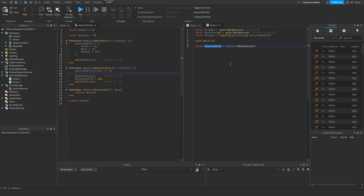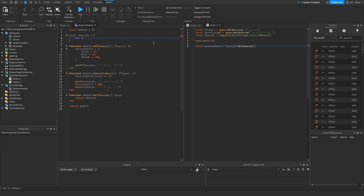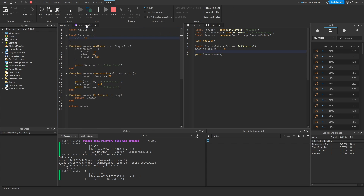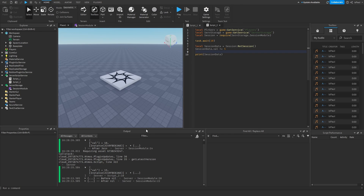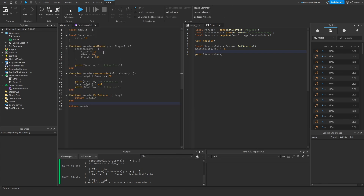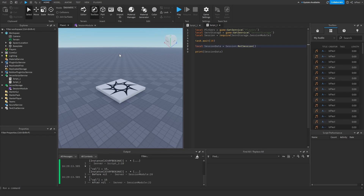Even though we assign the session into a local variable, it's still the same reference to the table from the module. So if I add a 'value' property set to 10, and then script2 does sessionData.value += 5 — making it 15 — the first table after joining shows 10, and after 10 seconds the table shows 15. When the player leaves, the before-nil table also has 15, confirming that modifying the local variable modifies the shared module table.